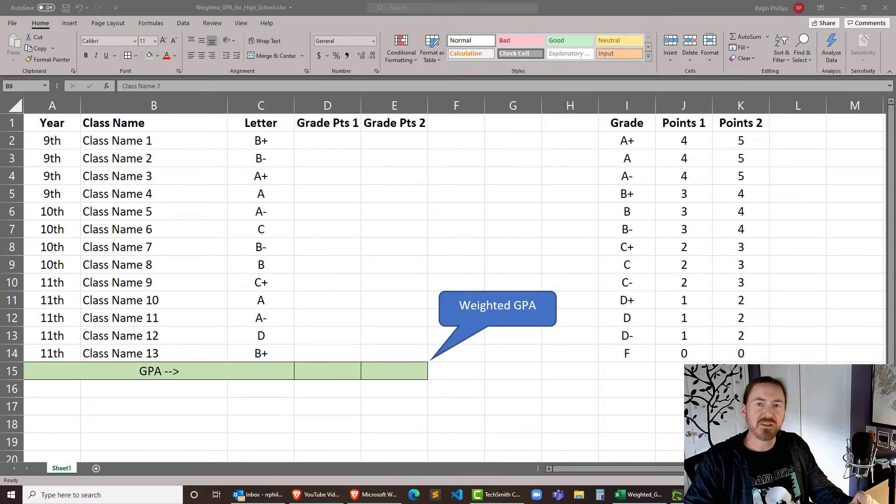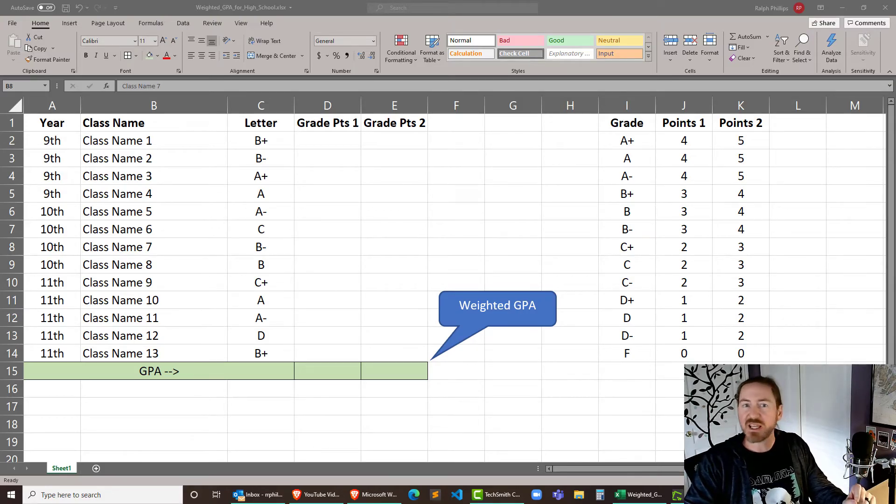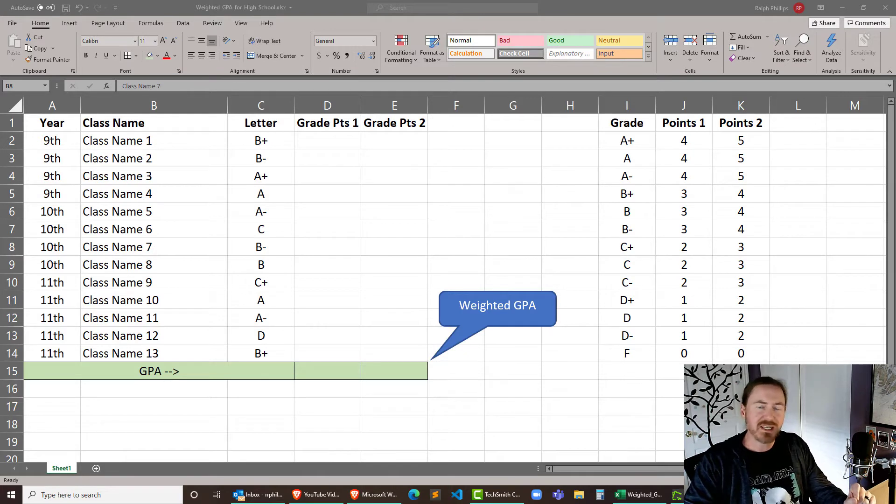Hey this is Ralph and in this video I want to calculate the weighted GPA for a student in high school that's taken AP courses.